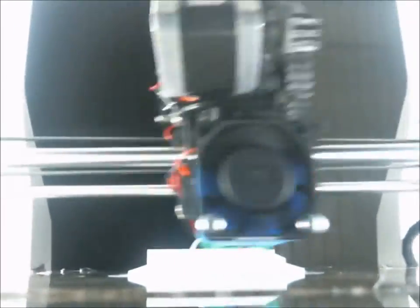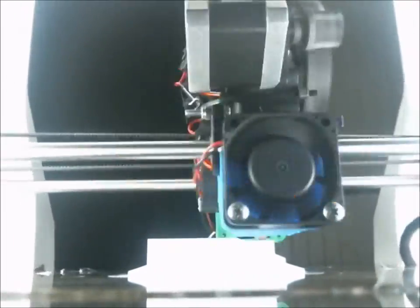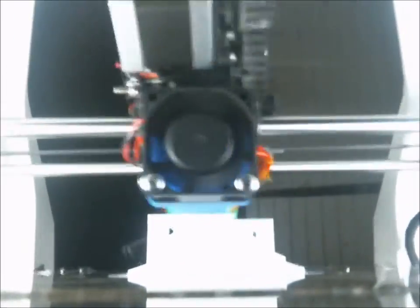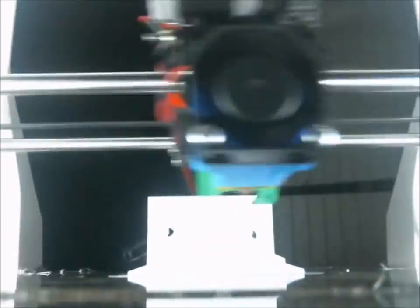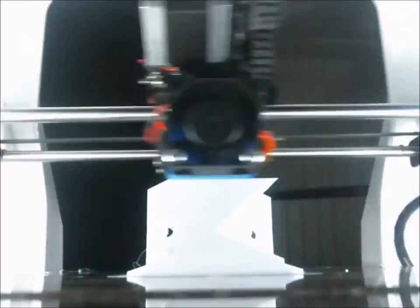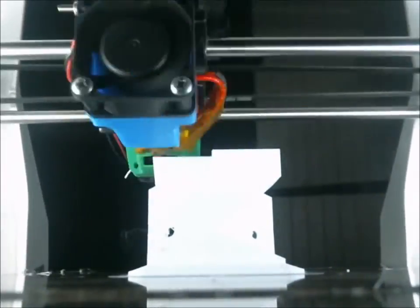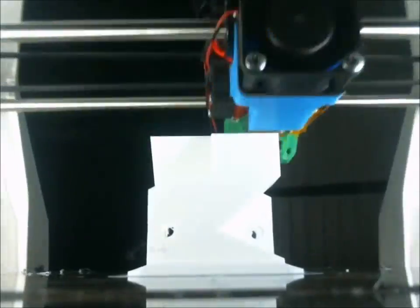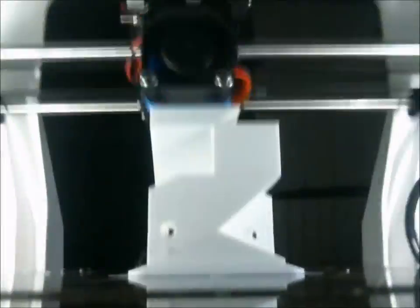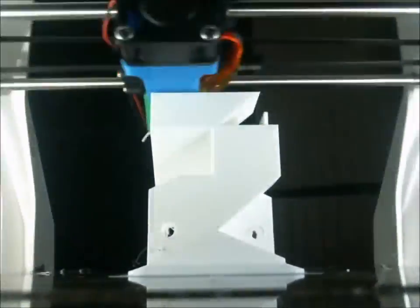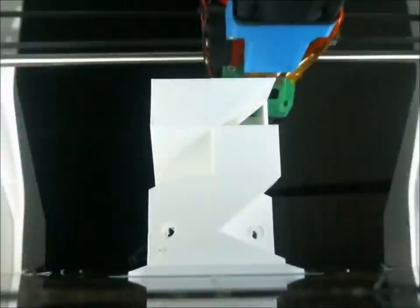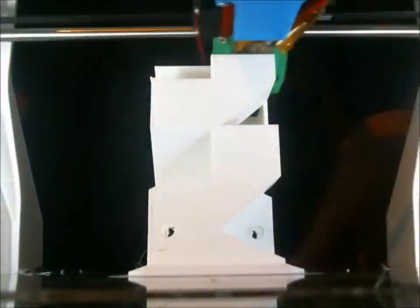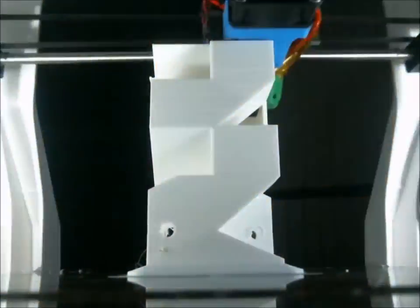But here we have the same time lapse, but just a little bit of a slower version of it. See as it goes up. And it's funny, this print, I had it go overnight. I don't often do that. I like to keep an eye on it. But I used up the end of a roll of filament. I want to say there was maybe one or two meters left on the roll when it was all said and done.